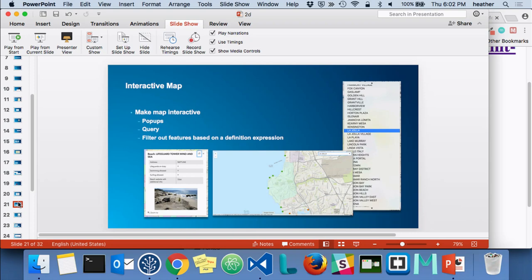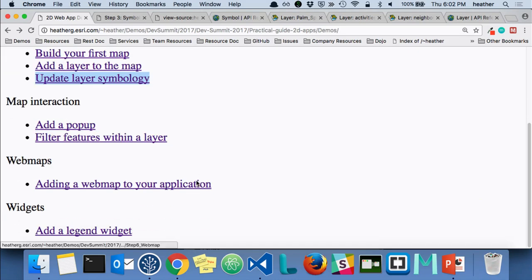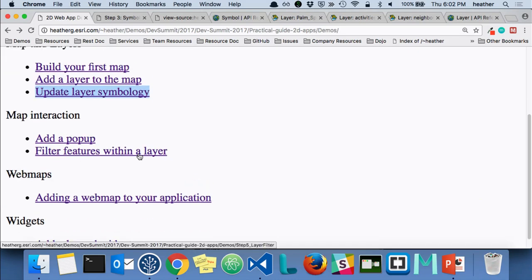Now we have our layers and they're rendered — but you probably want to get more information on a specific feature, and that's where interactivity comes in. You can work with pop-ups, query your data, or filter features based on a definition expression. We do have a 'filter features' demo in the repo that shows how to work with the definition expression — just for purposes of time we can't get into all of it, but it's there as a future reference.